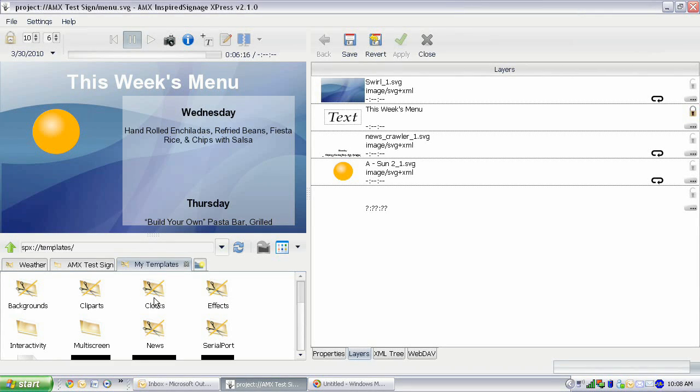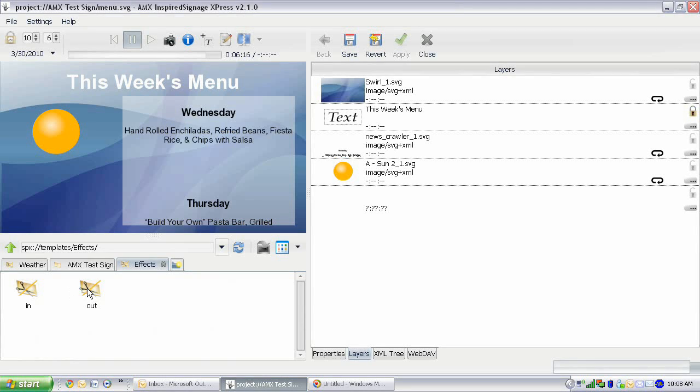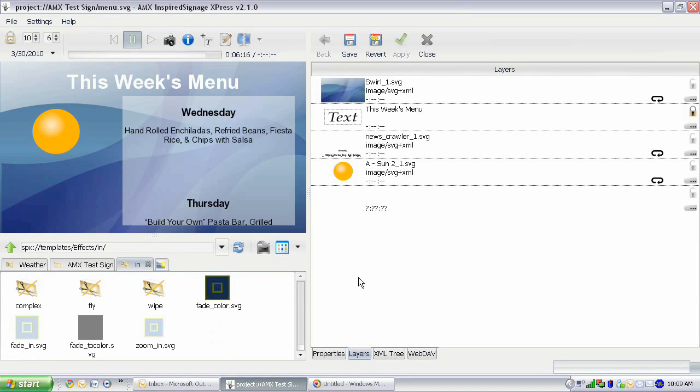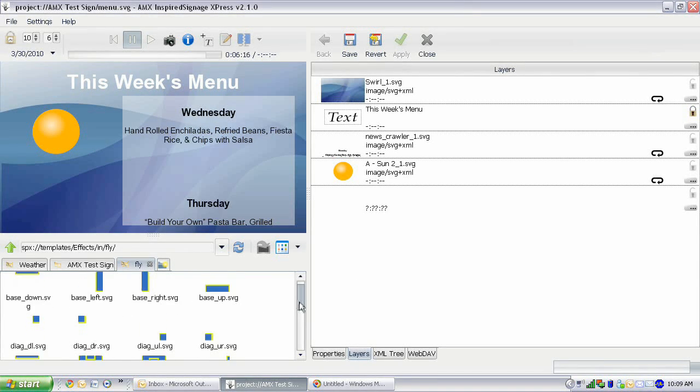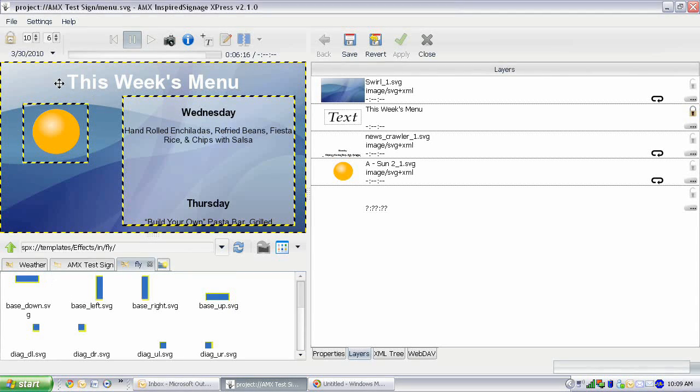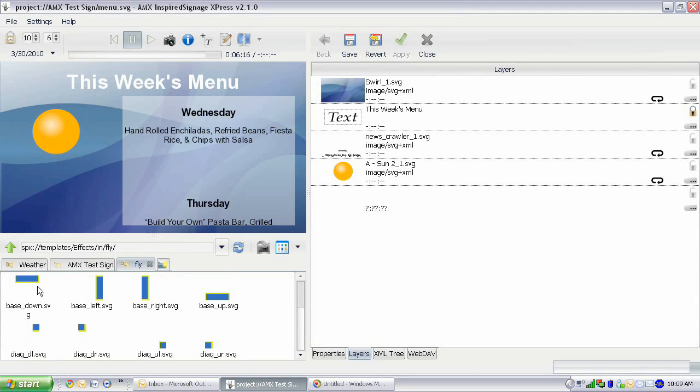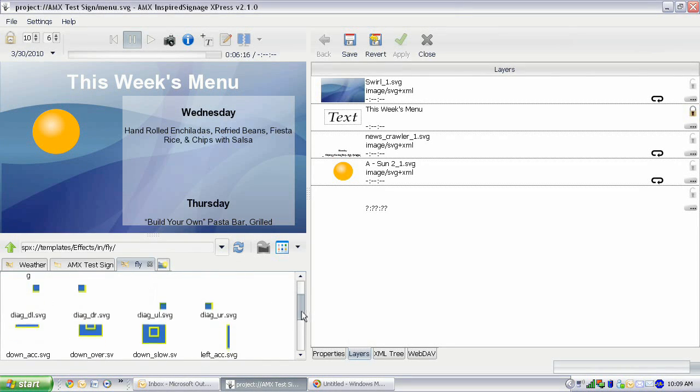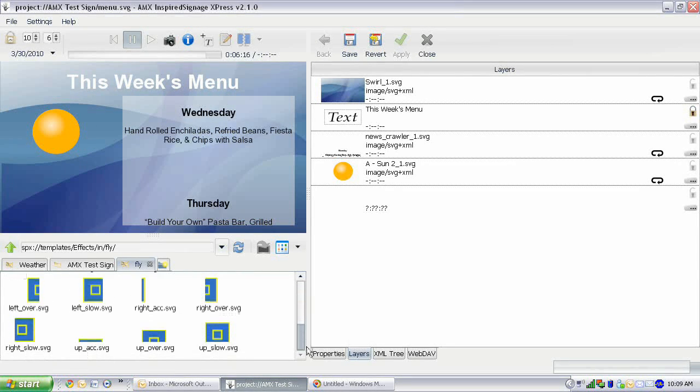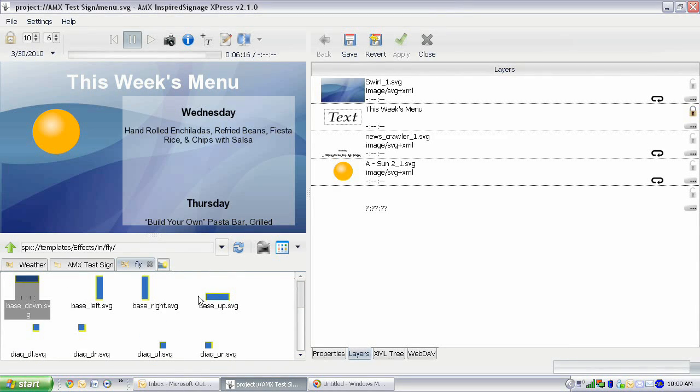If you go into my templates and you go to effects, here we have in effects and out effects. We're going to add both an in effect and an out effect. So we're going to have this fly in. We can go base down, which means it's going to fly down, base left, right, up, or down. And then you've got diagonals and all different other directions.